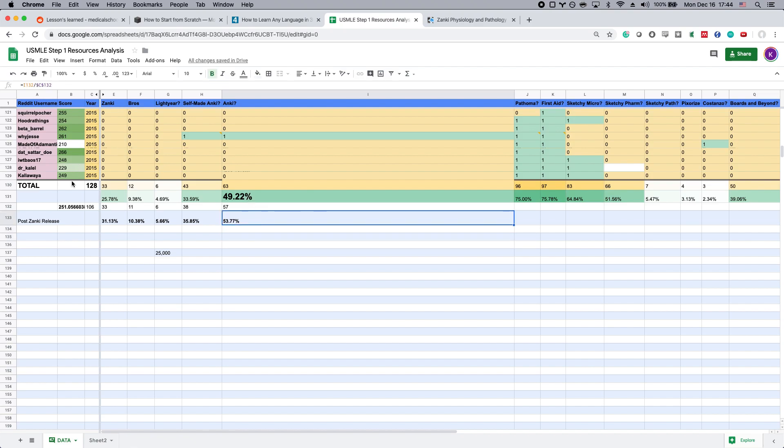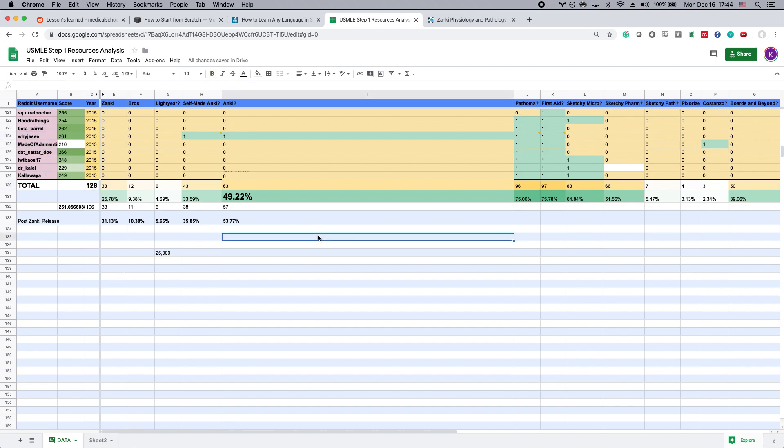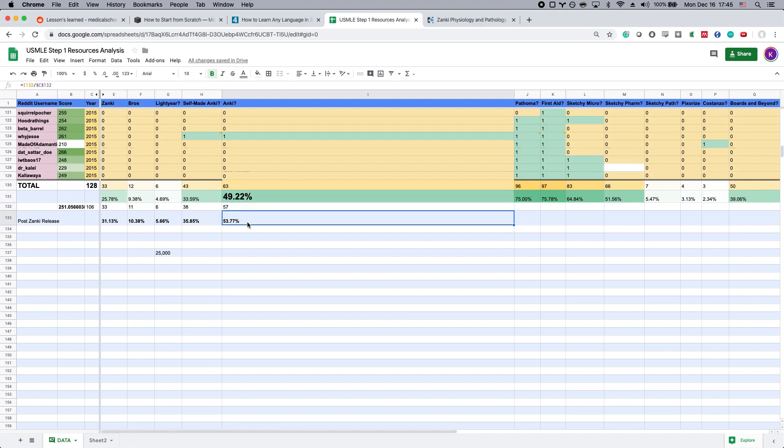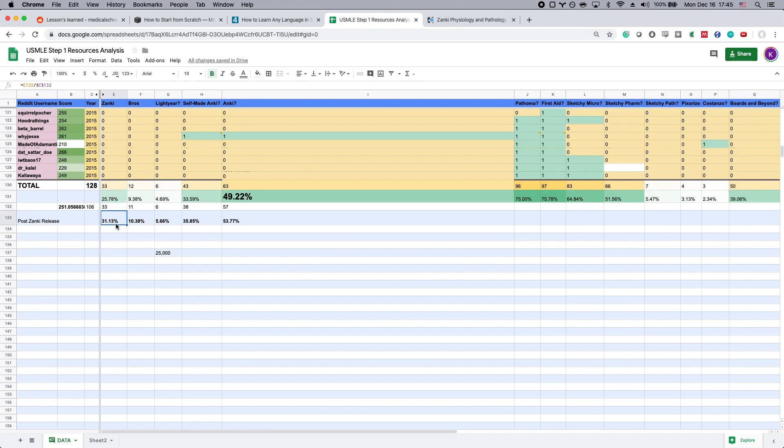We took about 128 different anecdotes of people who posted on Reddit. You see their usernames here - Reddit scorers who scored on average 251. That's very high, that's like over 90th percentile. We found that only about 50% of those people use Anki in any way, shape, or form. So about 30% of people used Zanki at all, but an even higher amount made their own Anki cards. I can tell you, Victor and I literally went through every single post, and those people who made their own Anki cards specifically targeted weak spots from Q-bank for the most part.